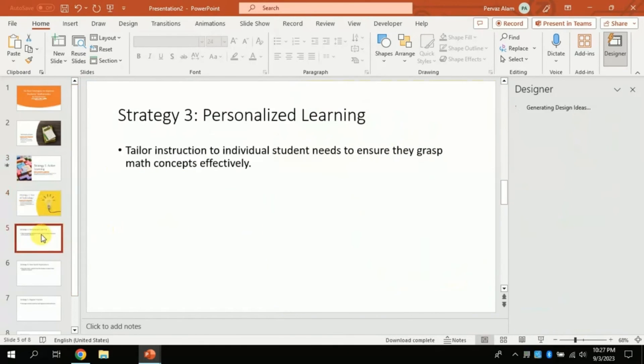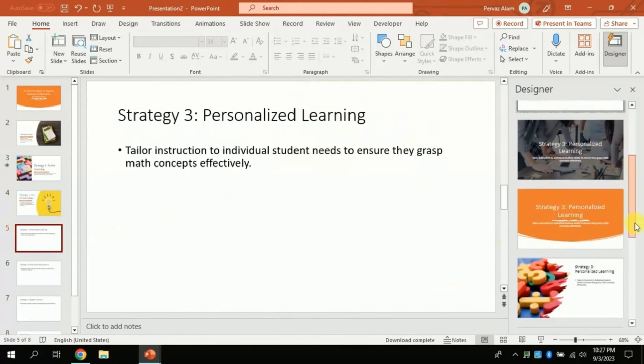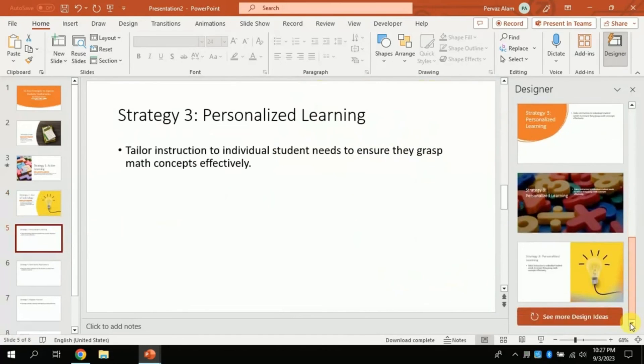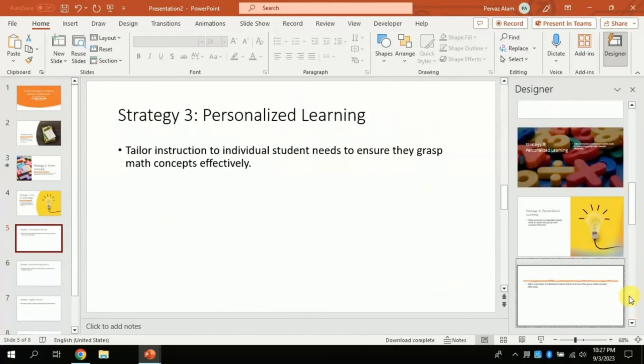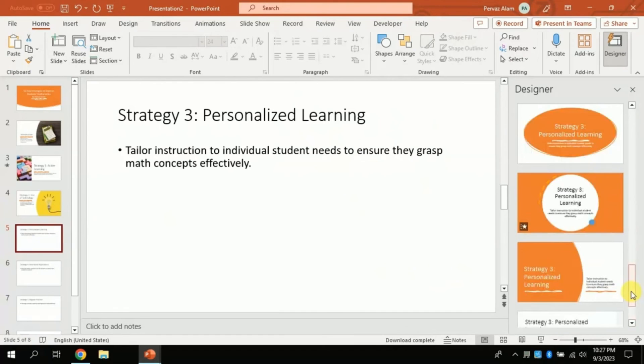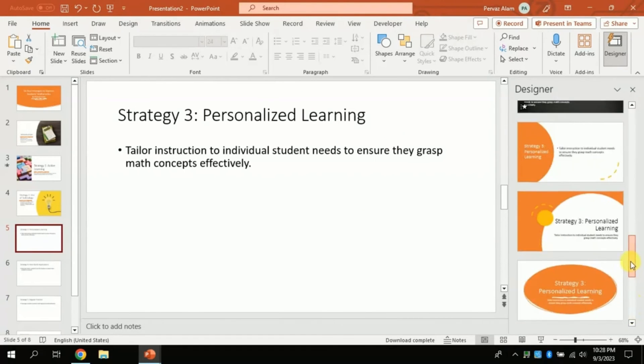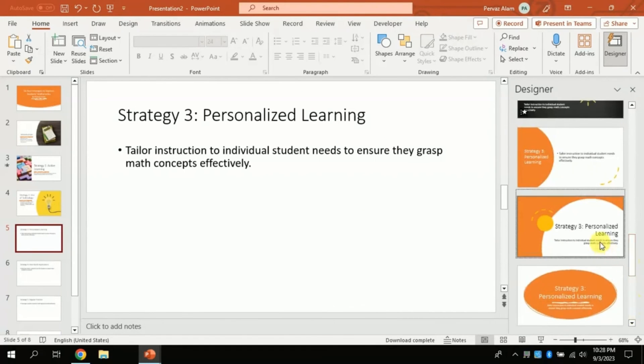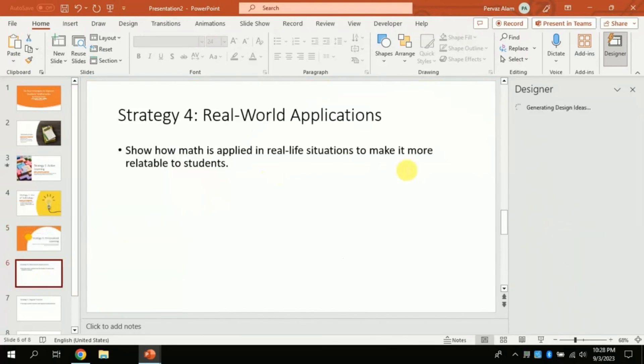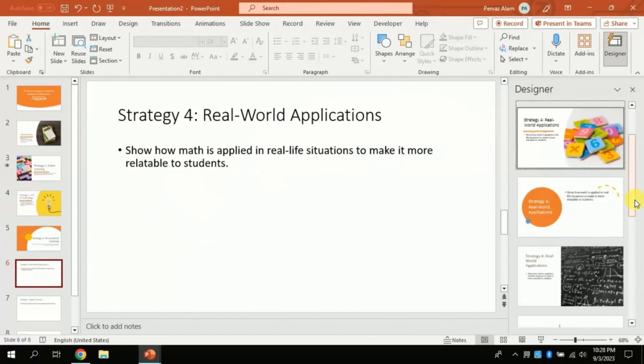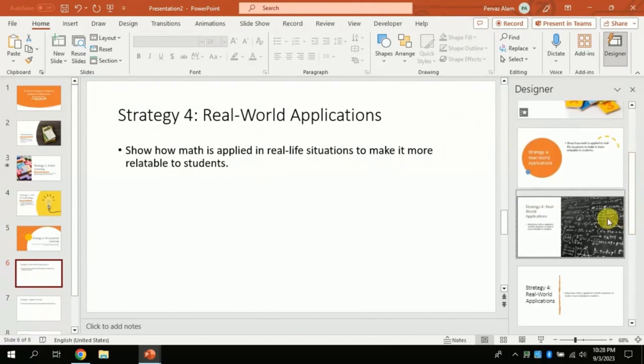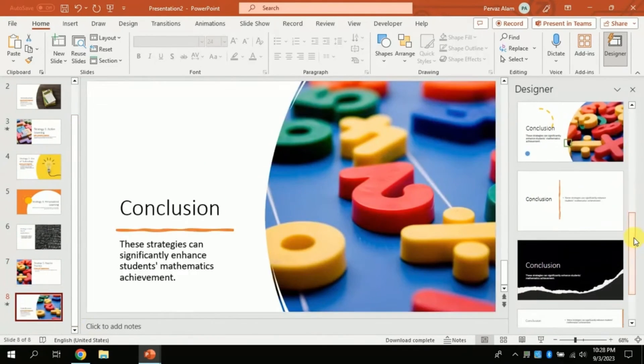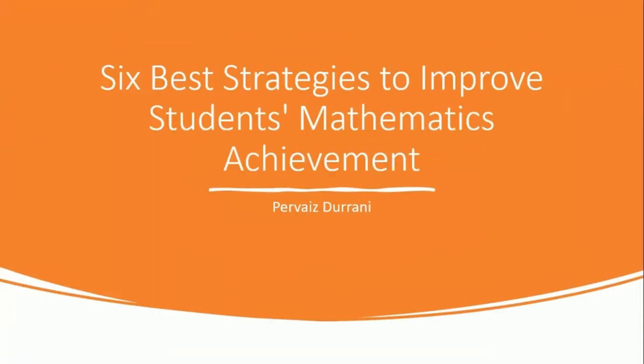Let's suppose for slide number 5 I am not satisfied with the provided designs. So I can click See More. And by clicking, More Designs will appear. By scrolling down you can see more design and you can choose as per your need. The same process will be applied to the next slides until you get complete satisfaction over your designs.